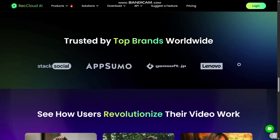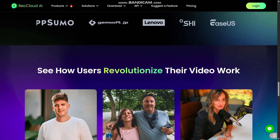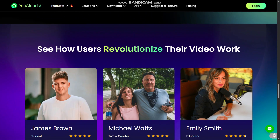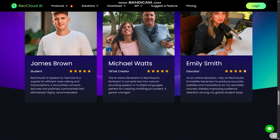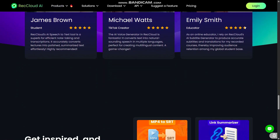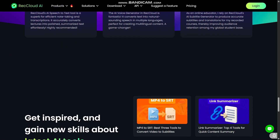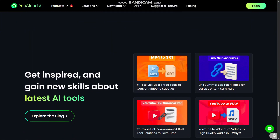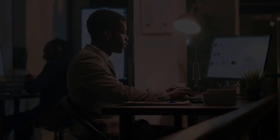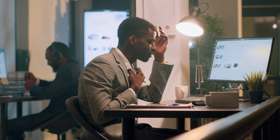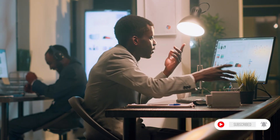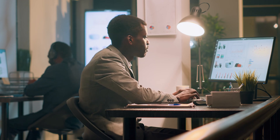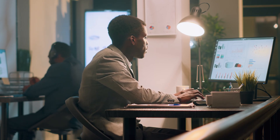Personally, I think RecCloud is a game-changer if you work with video or audio content. It makes transcription, subtitling, translation, and voiceover way easier, so you can focus on creativity instead of manual legwork. Thanks so much for watching. If you found this review helpful, don't forget to like, share, and subscribe. I'll keep bringing more honest reviews of AI tools like this.